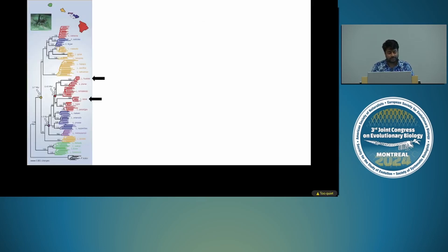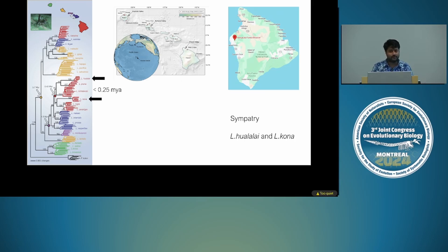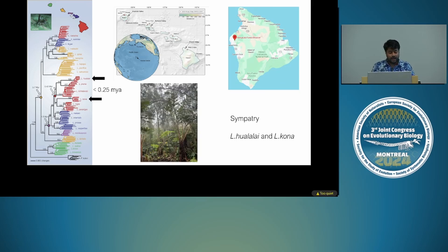For this, I chose two closely related species on the Big Island — Laupala hualalai and Laupala kohalensis — which actually occur in sympatry in a forest reserve on the west coast of the island. Sympatry is an important natural context to test this, because you have two species that look almost the same, living next to each other, but still reproductively isolated. These are very closely related species that diverged less than 0.25 million years ago.